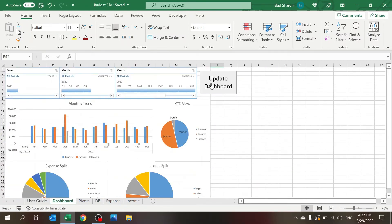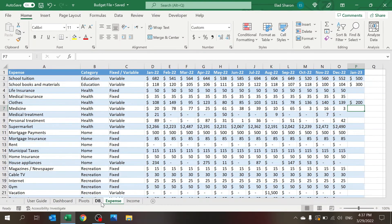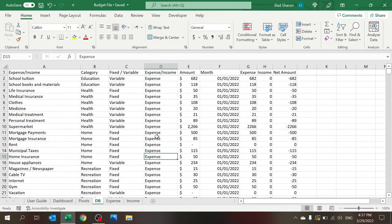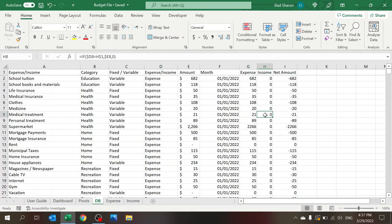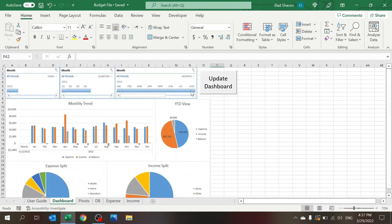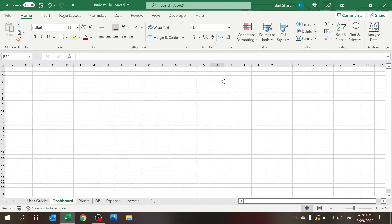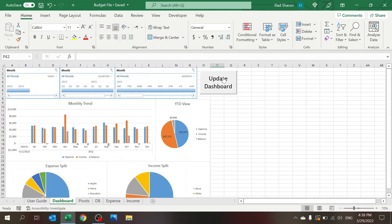Once you click on the button over here, the update dashboard, there's a small VBA code here that you click on it, and both of these tables get copied over here. And there are also three formulas that are copied down, and the pivots are all updated. So let me press that button. It's fairly quick.